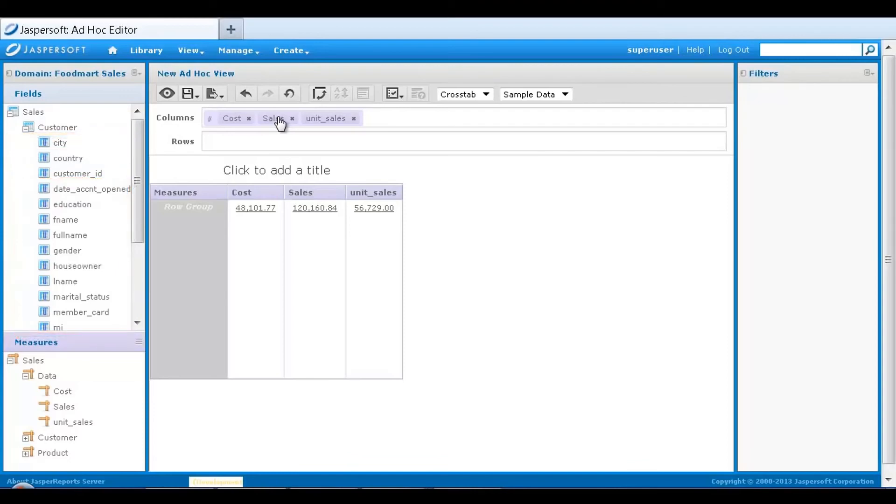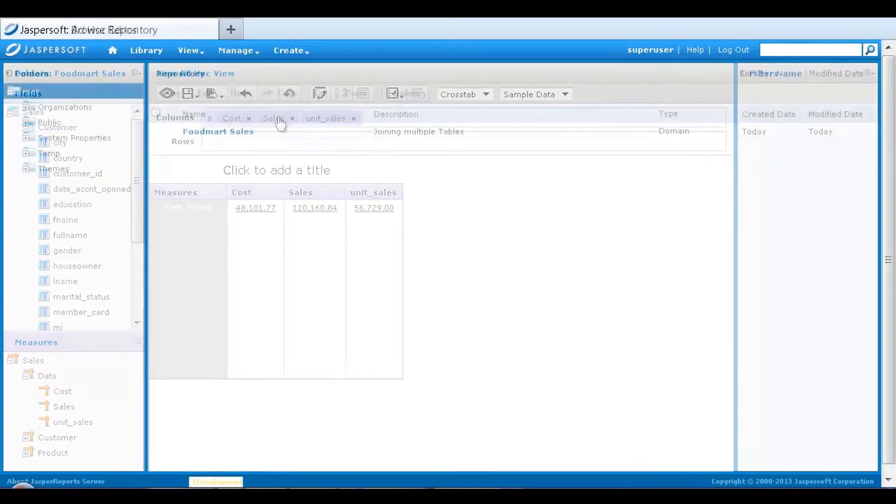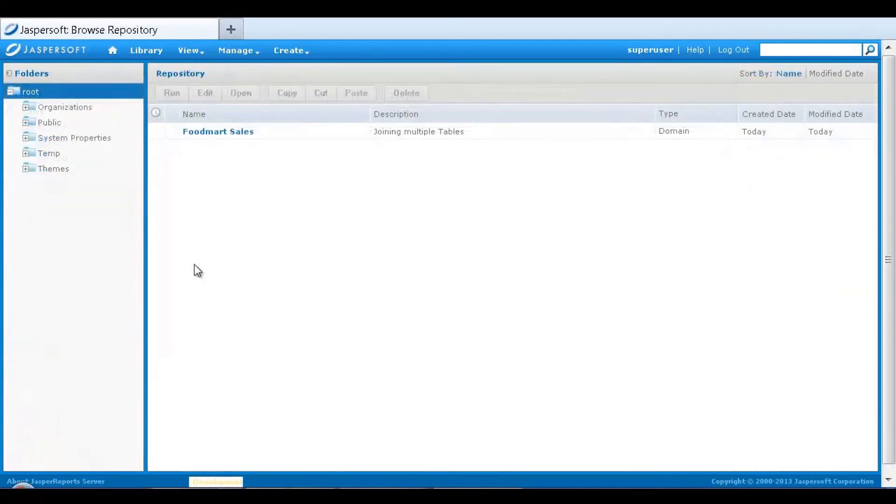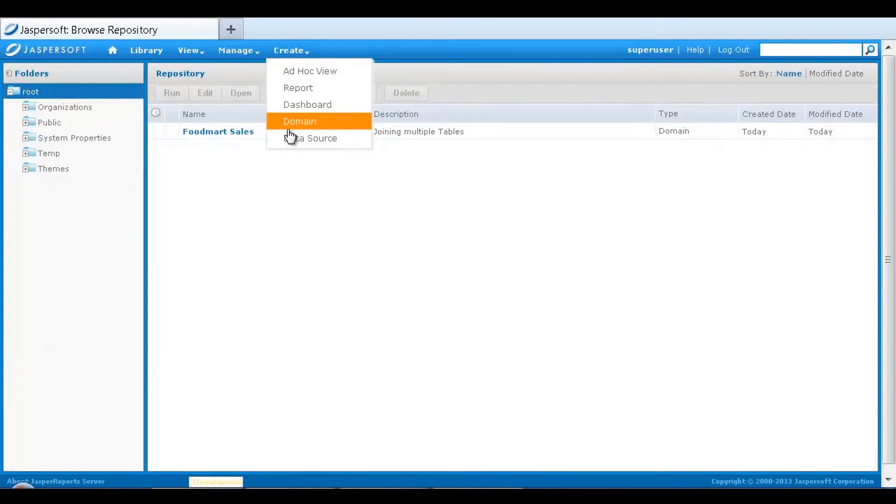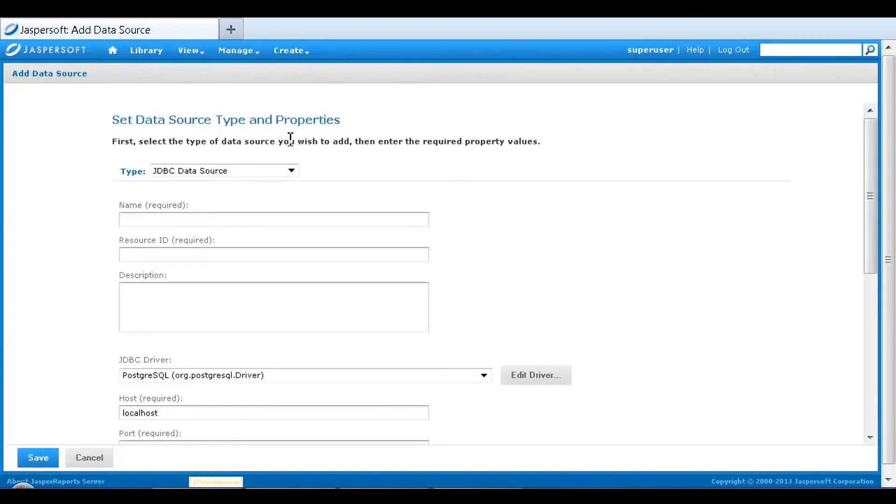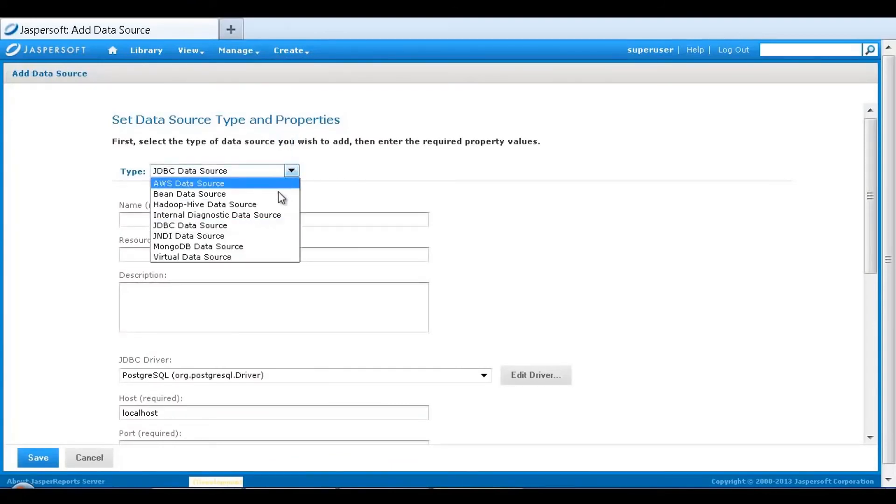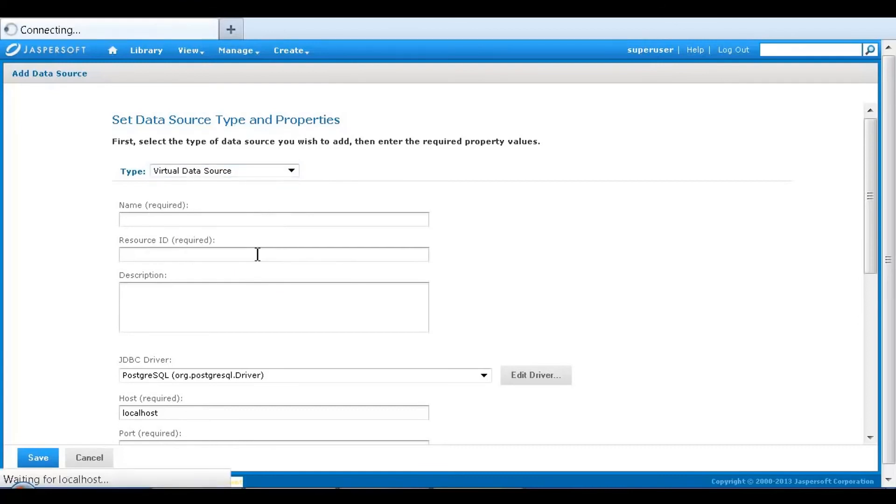Now that you have seen how to blend information across multiple tables from a single data source, let's take a look at virtual data sources. These let you combine data from multiple data sources. The server lets you define virtual data sources. These are created by blending data from any number of existing sources that are defined on the server.